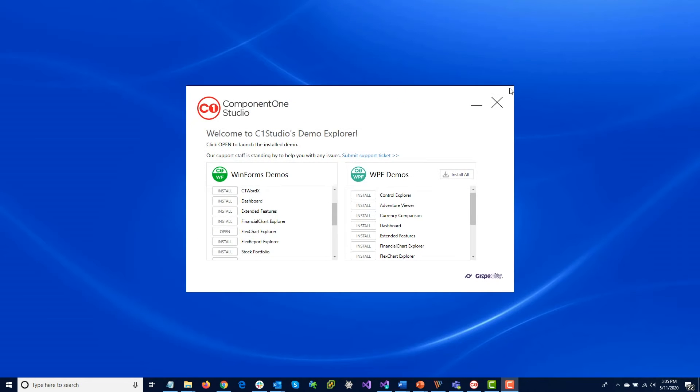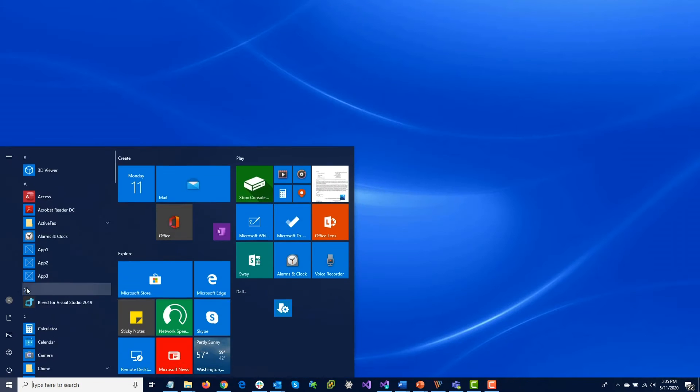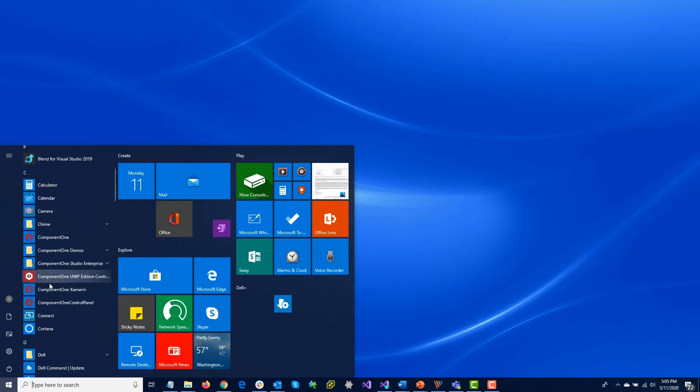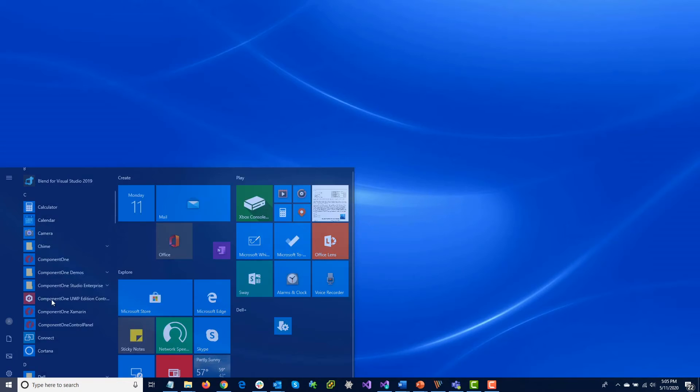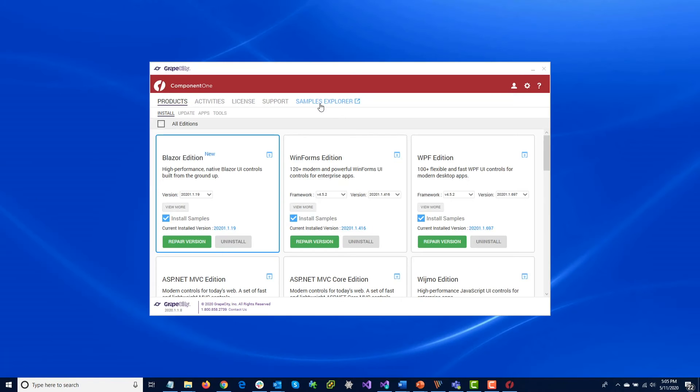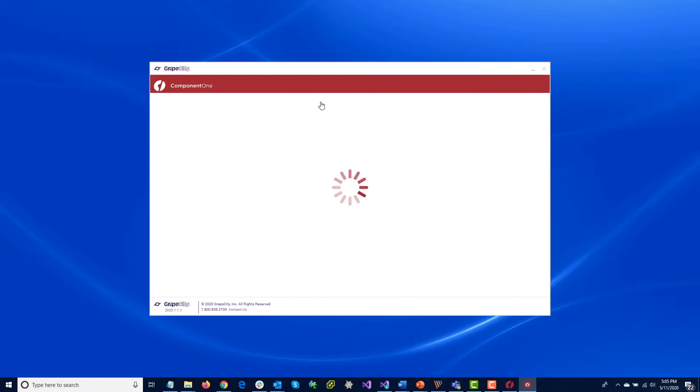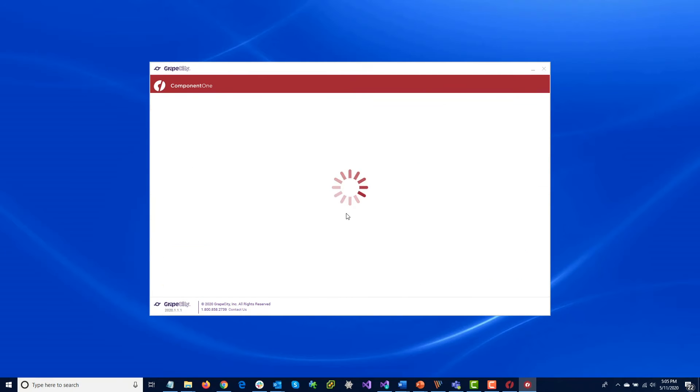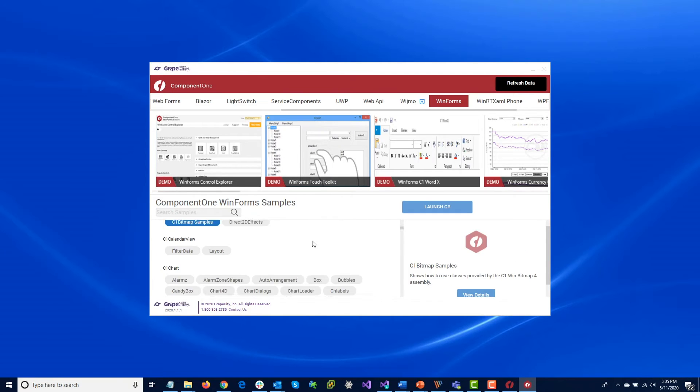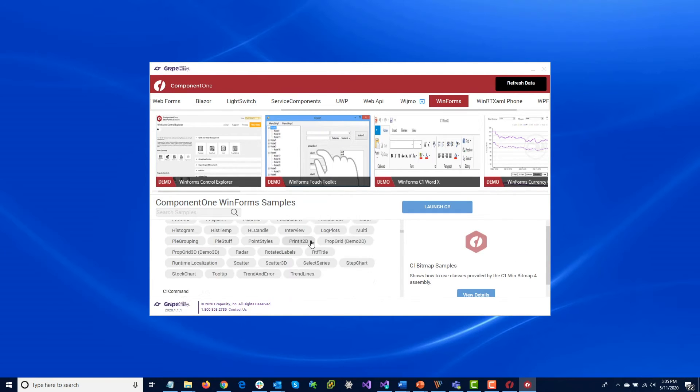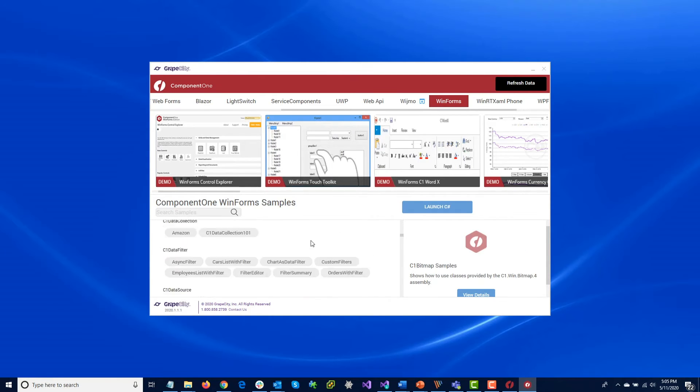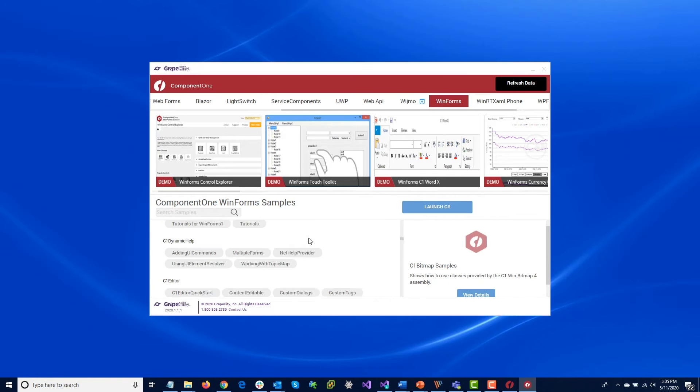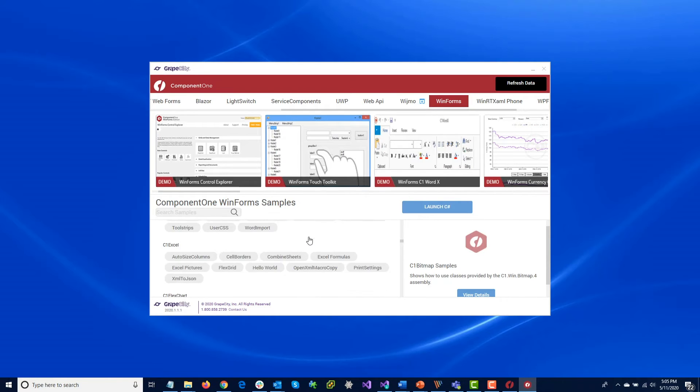In addition to the Control Explorers, we also include a package of dedicated samples for each control. These focus on specific functionalities and are provided as .NET projects you can load and build yourself.